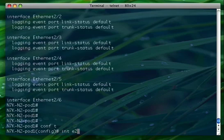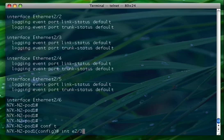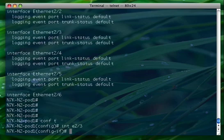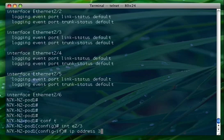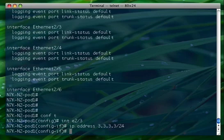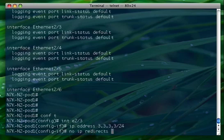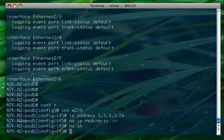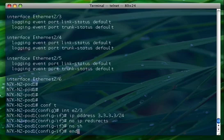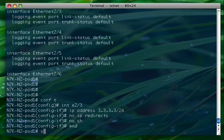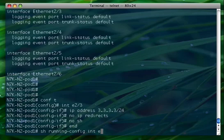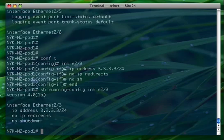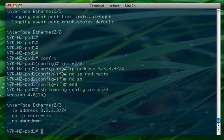Now let's go and modify a random interface, for example 2/3, and we assign an IP address. Then we modify some parameters, some configuration like no IP redirect, no shut. If you now do show running interface E2/3, here is the configuration that we just modified.